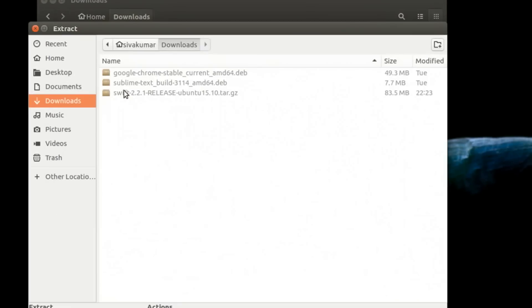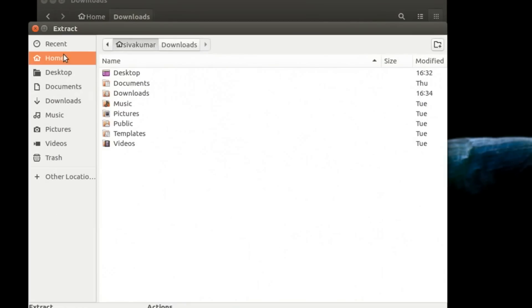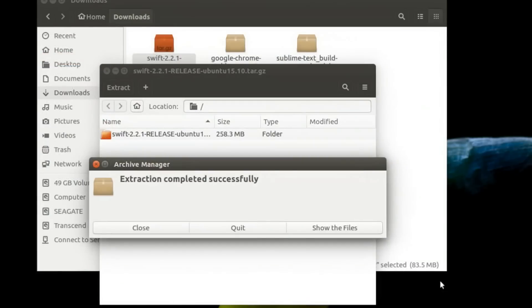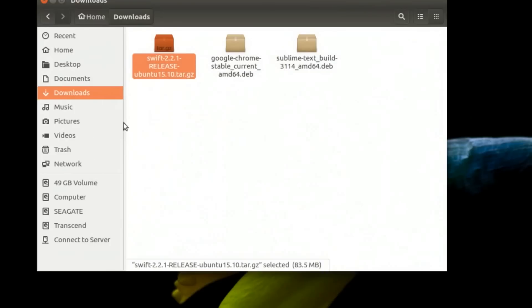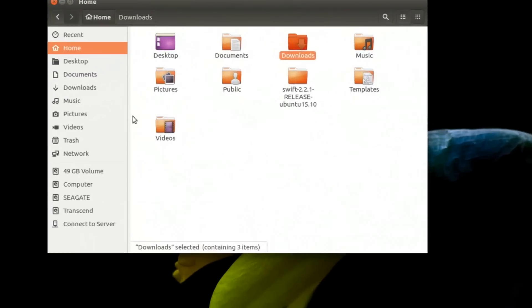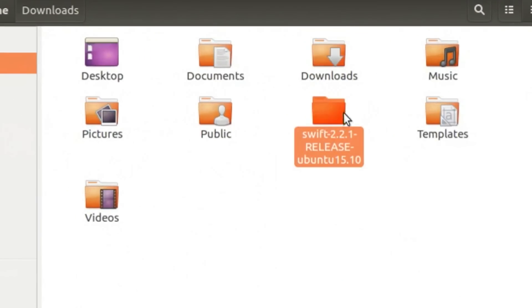Extract the folder inside the home directory, which is very preferable in my point of view. Select the home directory and click extract. Once you click extract, the files have been successfully extracted. Quit that and go to the home directory.